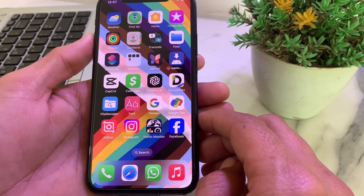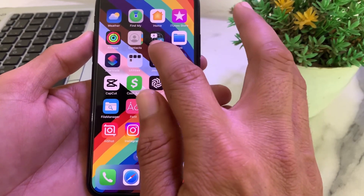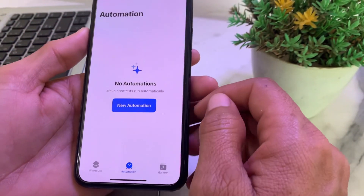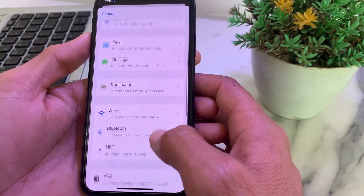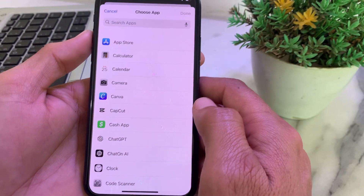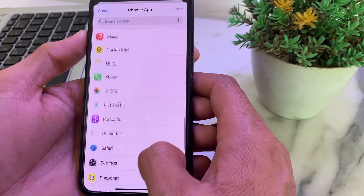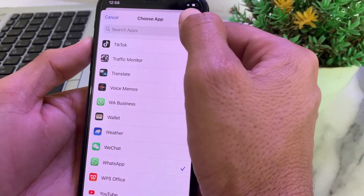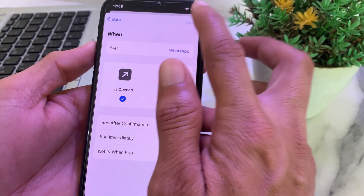First of all, you will need to open the Shortcuts application on your iPhone or iPad device. Then tap on Automation, then tap on New Automation. Scroll down and tap on App, then tap on Choose. Scroll down and search for WhatsApp, tap on it, then tap Done. Select the option 'Immediately'.